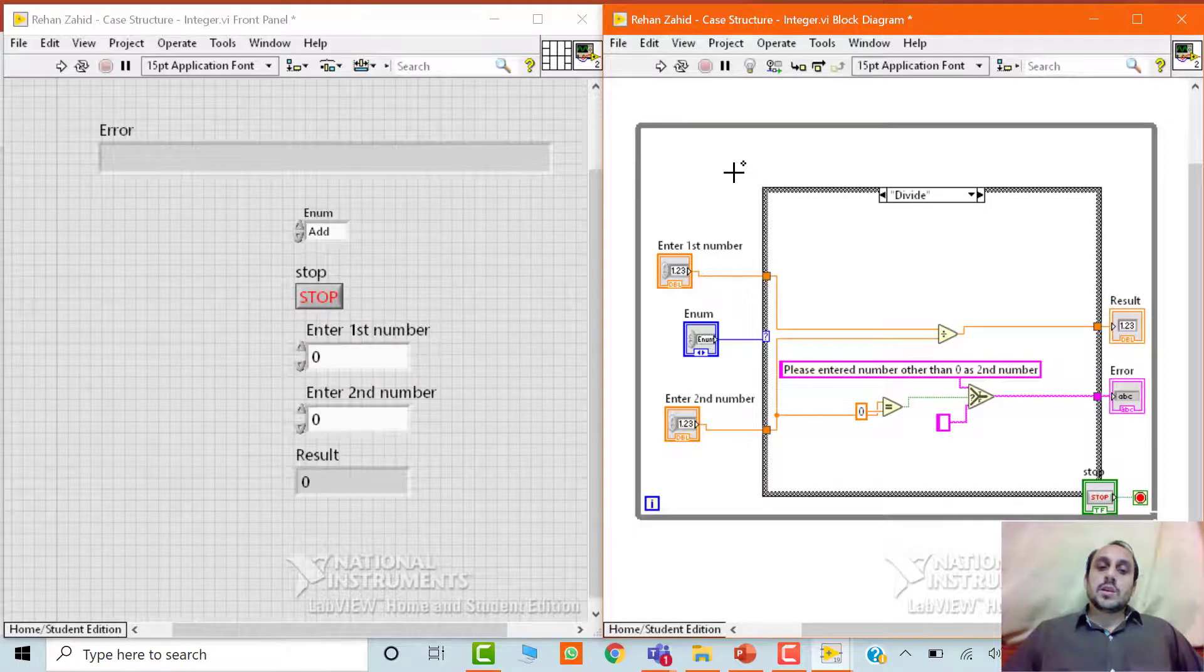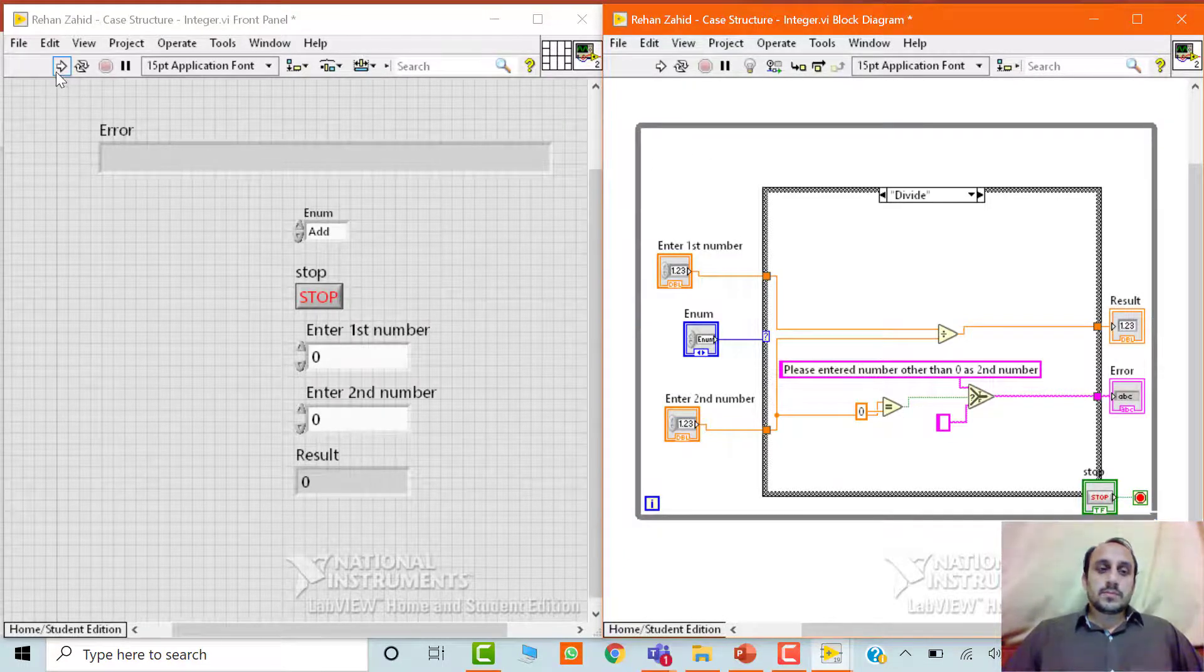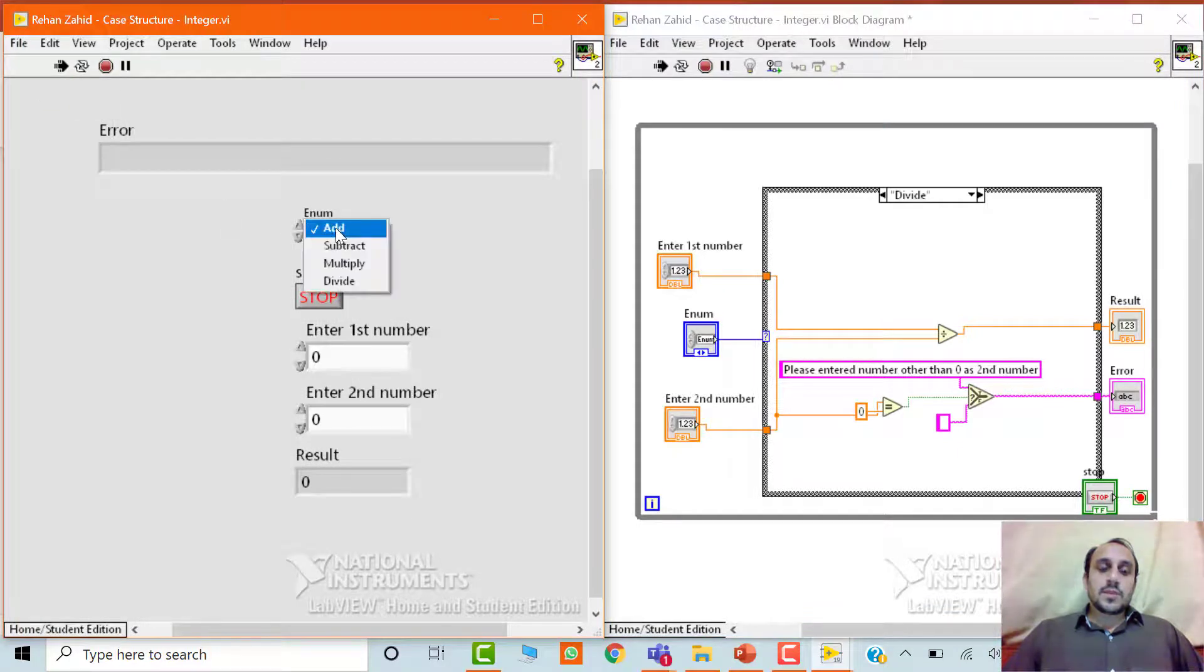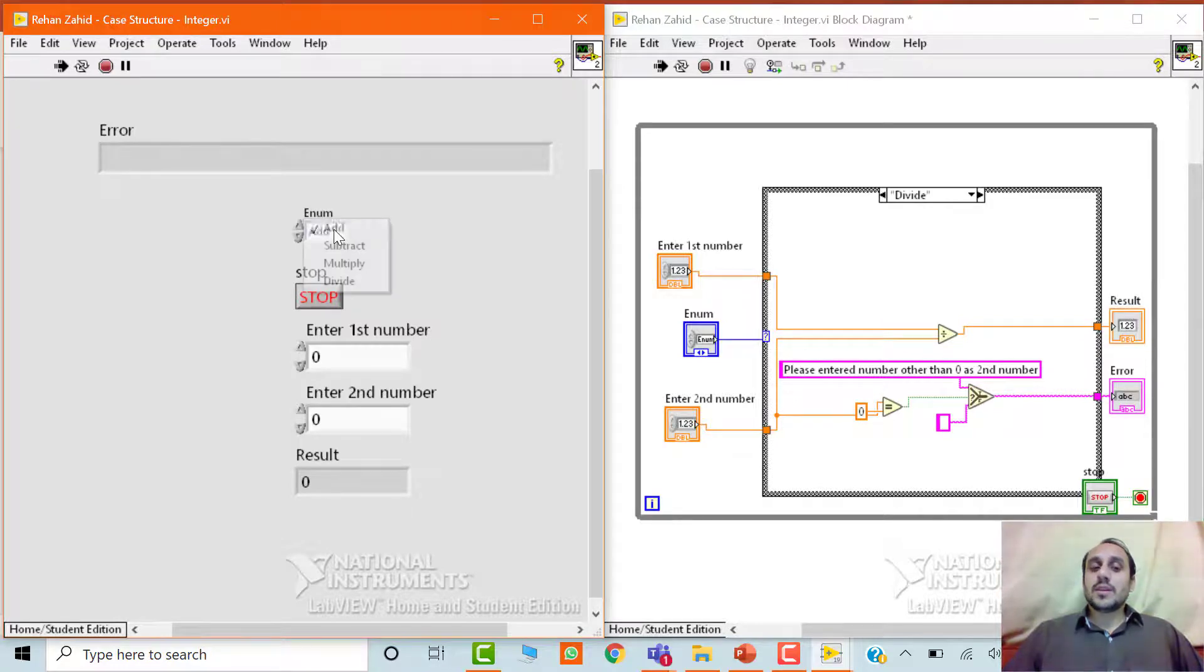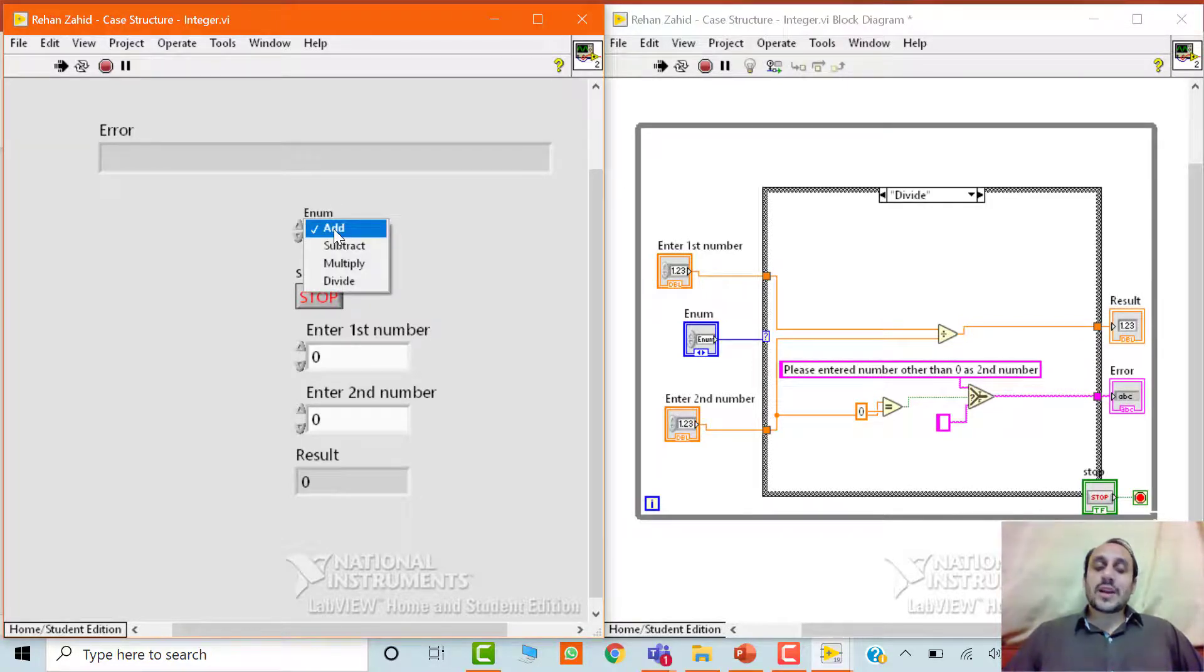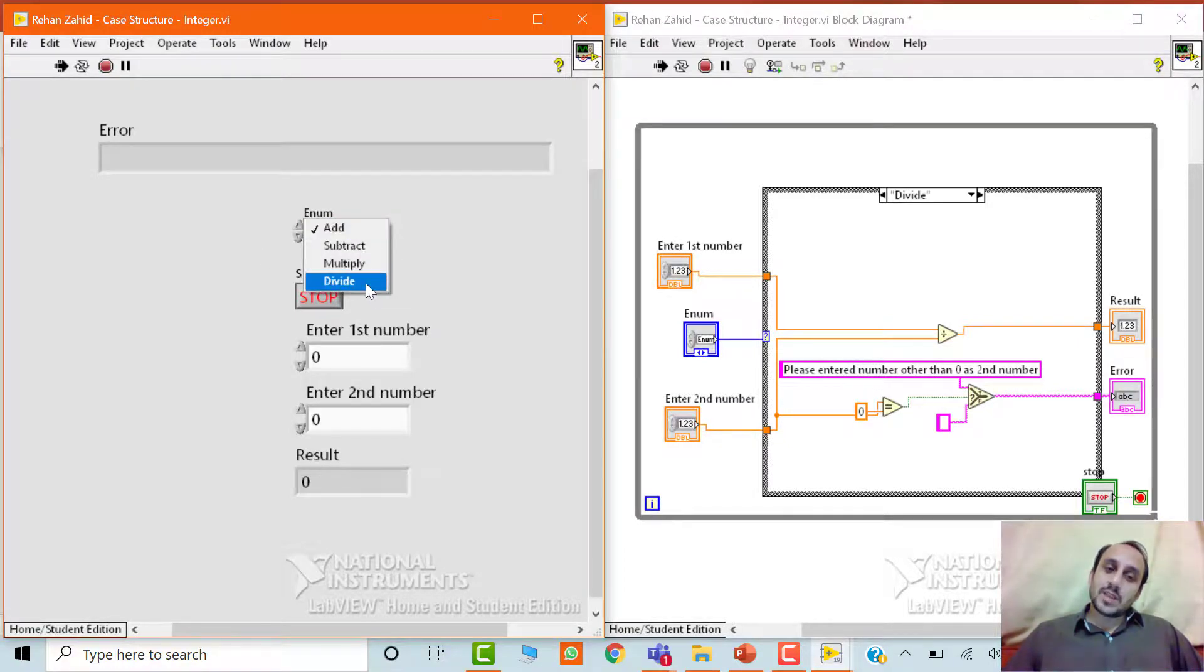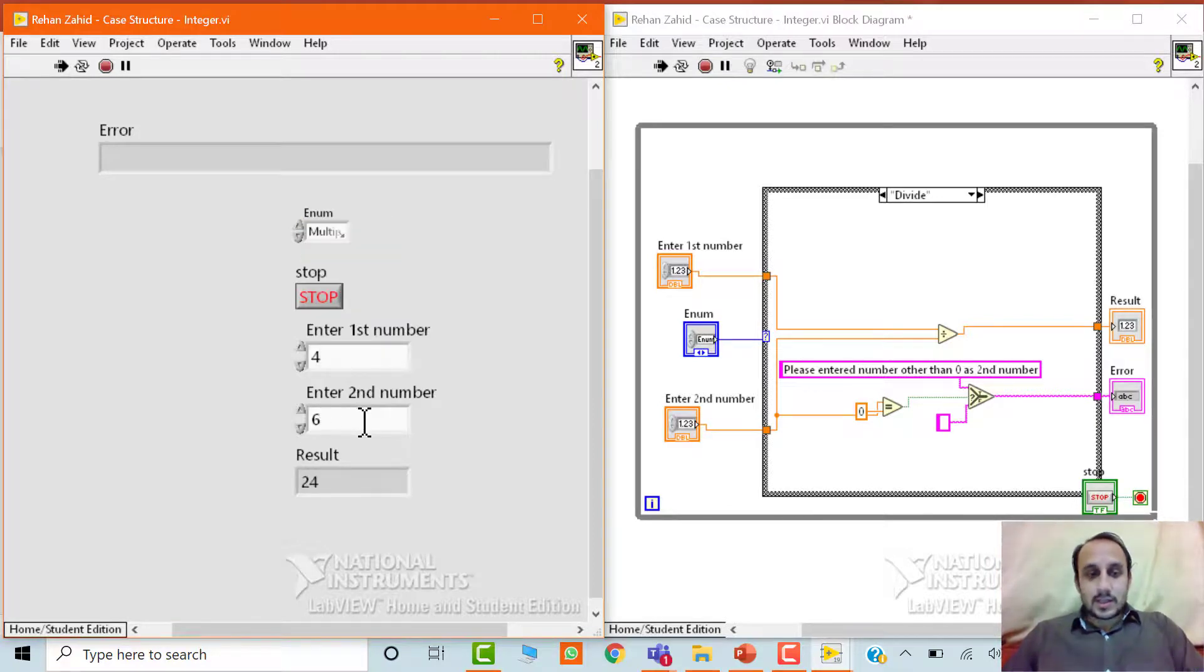Okay. So now we will run this program. Okay. So now when I click on this enum, which is the mathematical operation selector, instead of entering anything 1, 2, 3, 4 or add subtract, this is the list which I have. So I can select any operation from this list. For example, multiply and then I enter two numbers. And see, we can have the result.